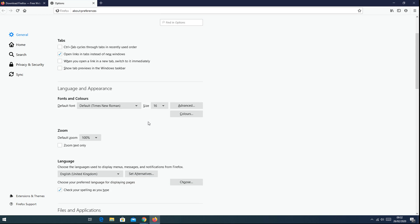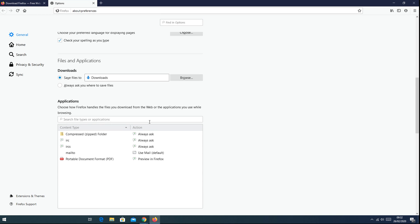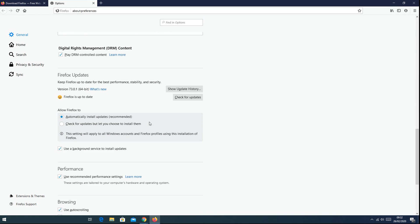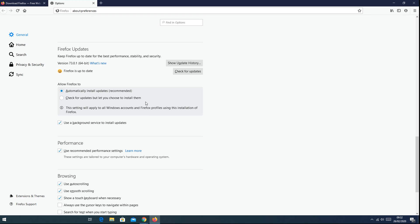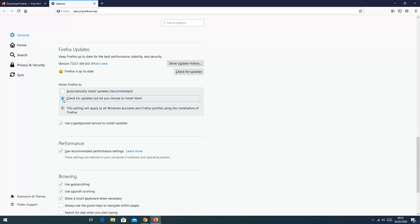and then scroll down to updates and then choose the check for updates but let you choose to install them. So with this option, as you use the browser it's going to check for updates and possibly download those updates, but when you restart your browser it won't automatically install those updates until you ask the browser to install those updates.